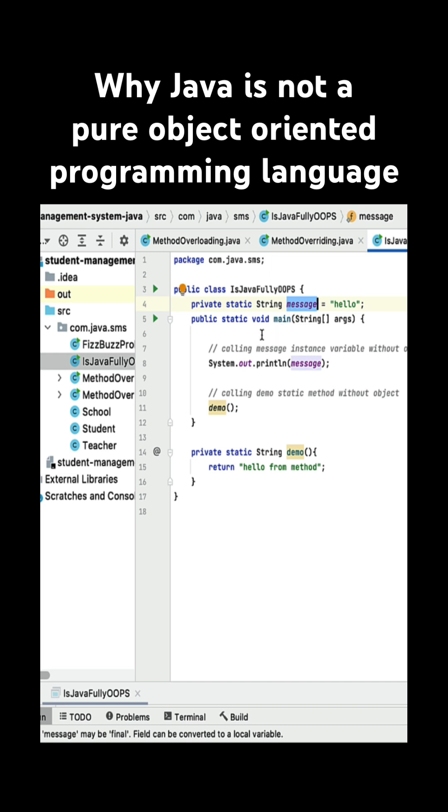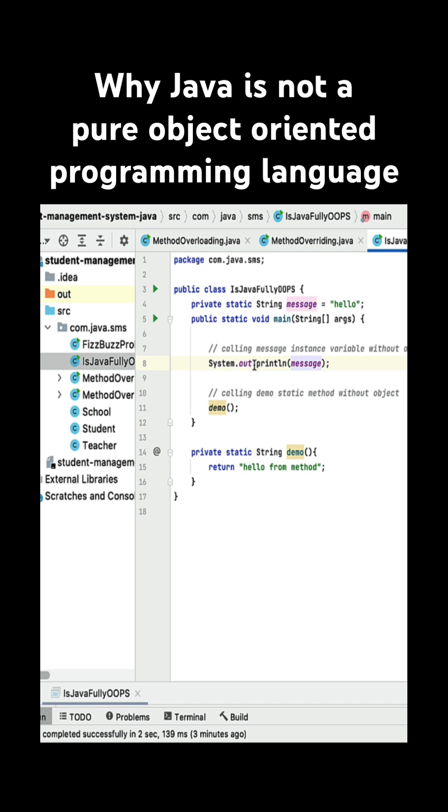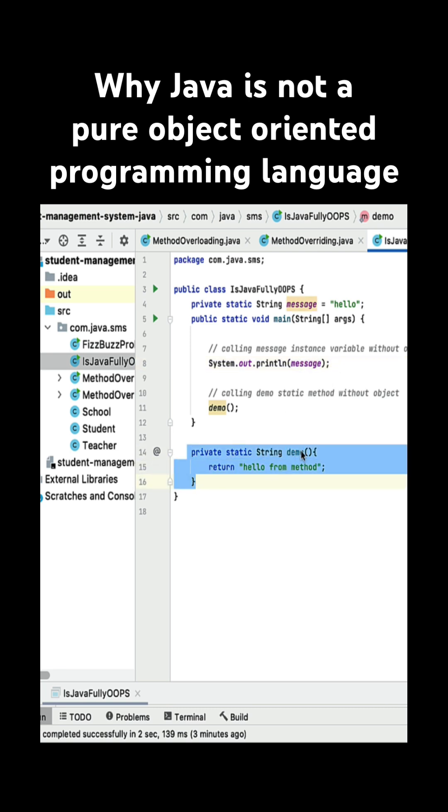And I can access the static variable without using an object. So look at here, this is the System.out.println, and directly I am accessing the static variable message without using any object. And again, you can see the static method.